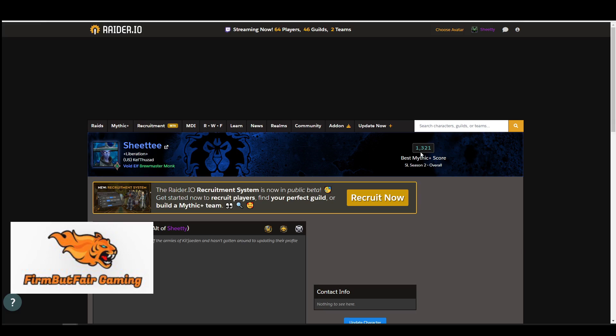It does get a little bit of a bad rap because people will use it for Raider.io score and won't take anyone less than a certain IO score. If you're less than 2,000, they might not take you to certain dungeons.